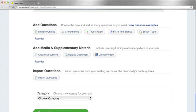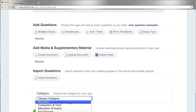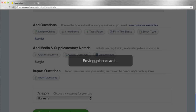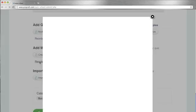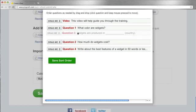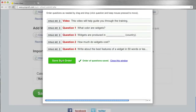Once you've selected a category for your quiz, you can now reorder your questions, documents, PowerPoints, and videos into any order that you would like.